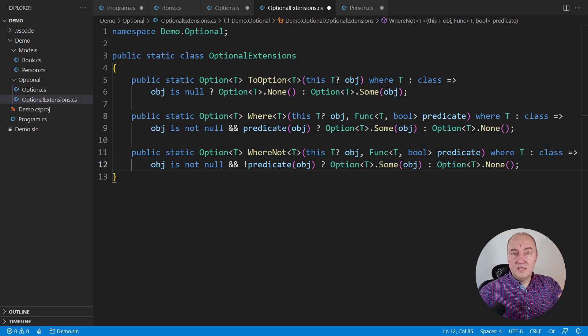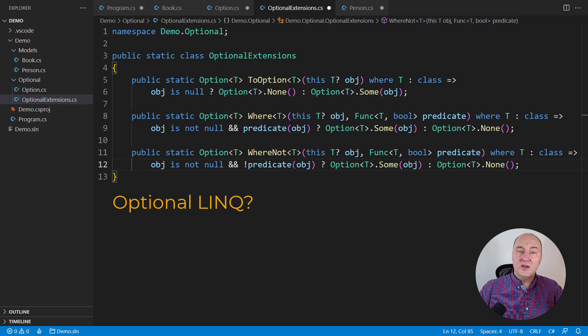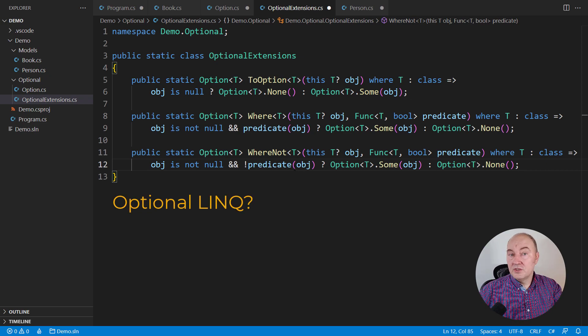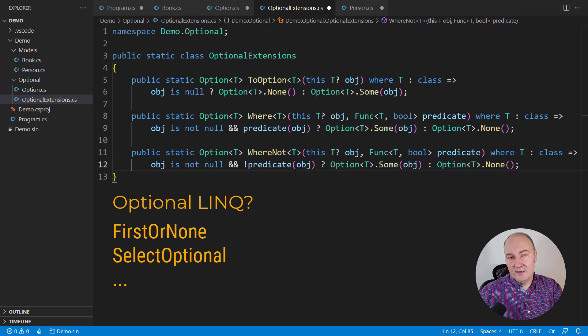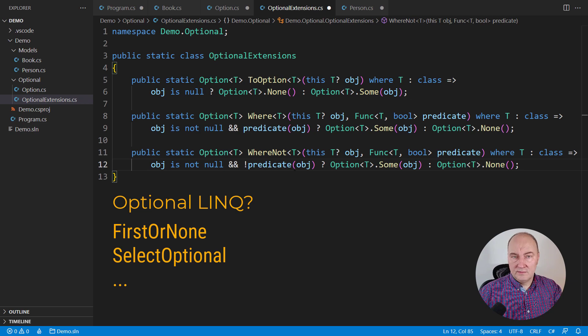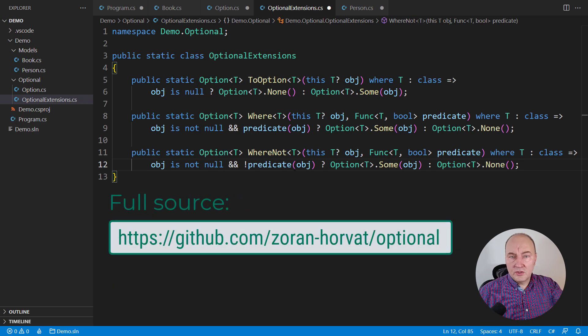Beyond this point, you can create an entire LINQ for optional objects. For example, imagine operators like first or none instead of first or default. I will not go that far in this demo, but again,